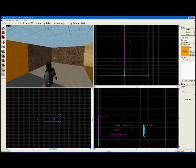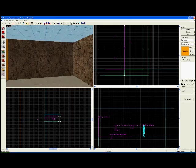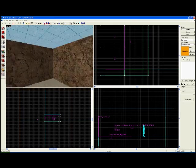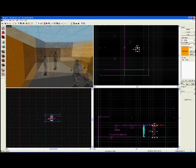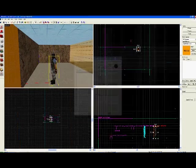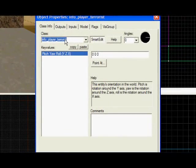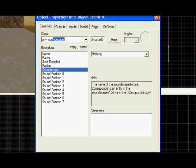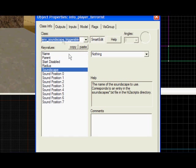I'm going to make it so that when you walk into this area, it plays the right sounds so it sounds like you're in a desert. To do this, I need two objects. First, I'm going to place an entity and make it an env_soundscape_triggerable.